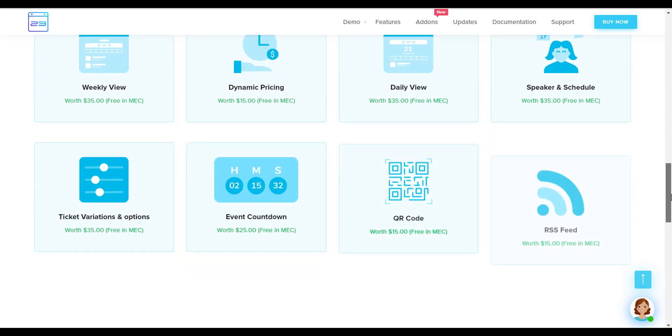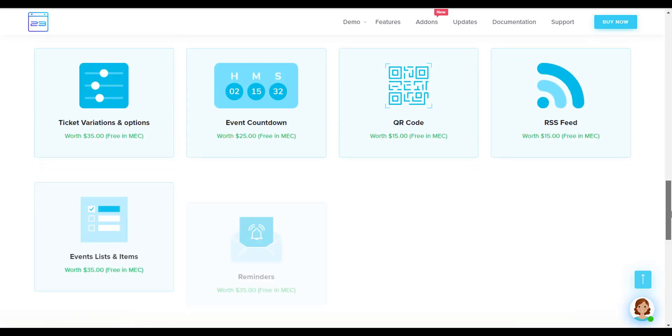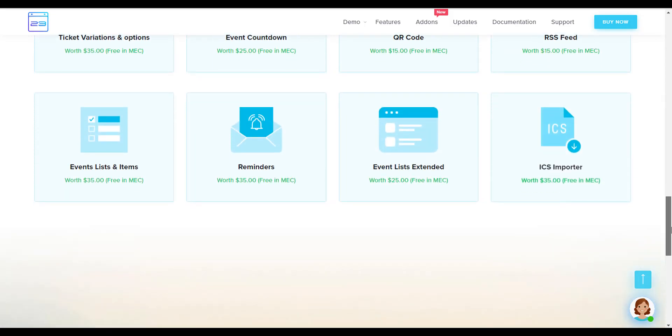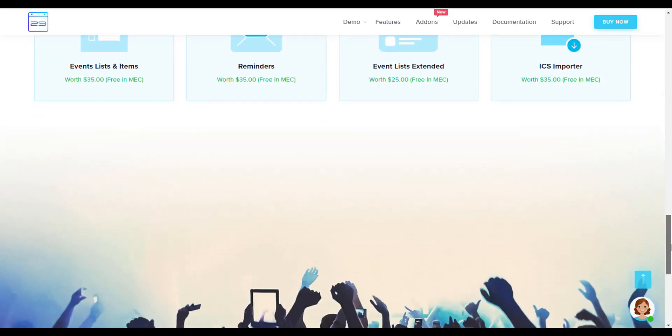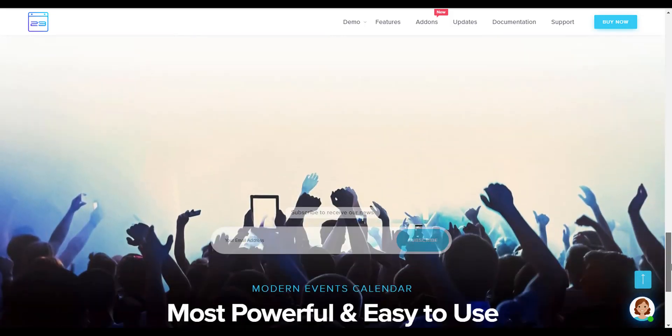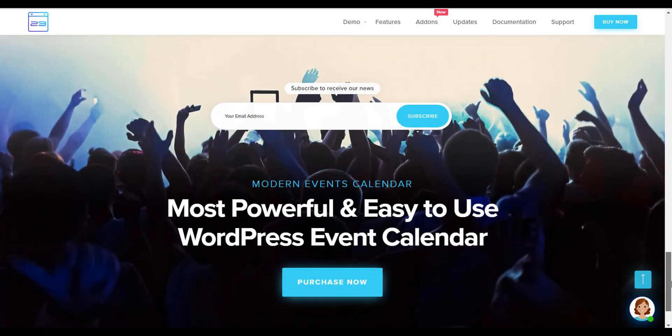For more information, please do visit our website at weblist.net, Modern Events Calendar.